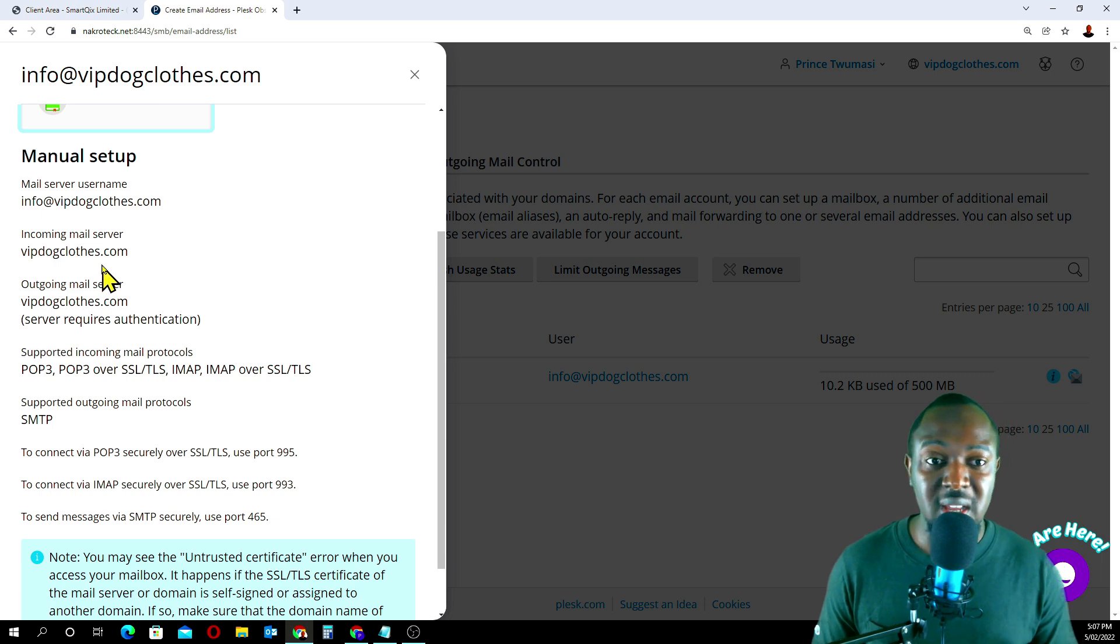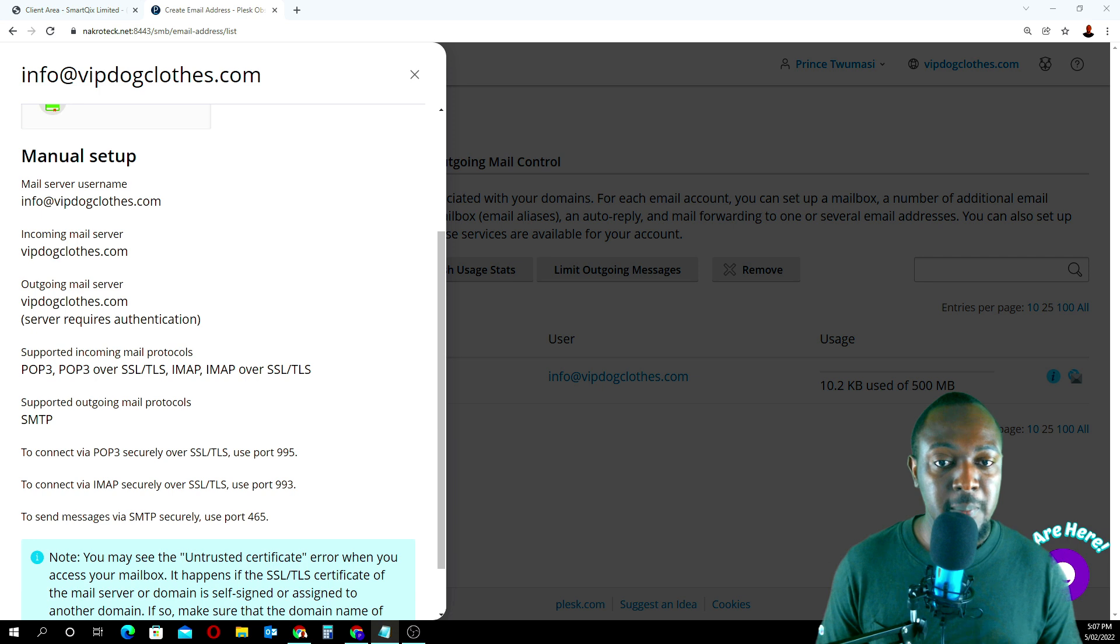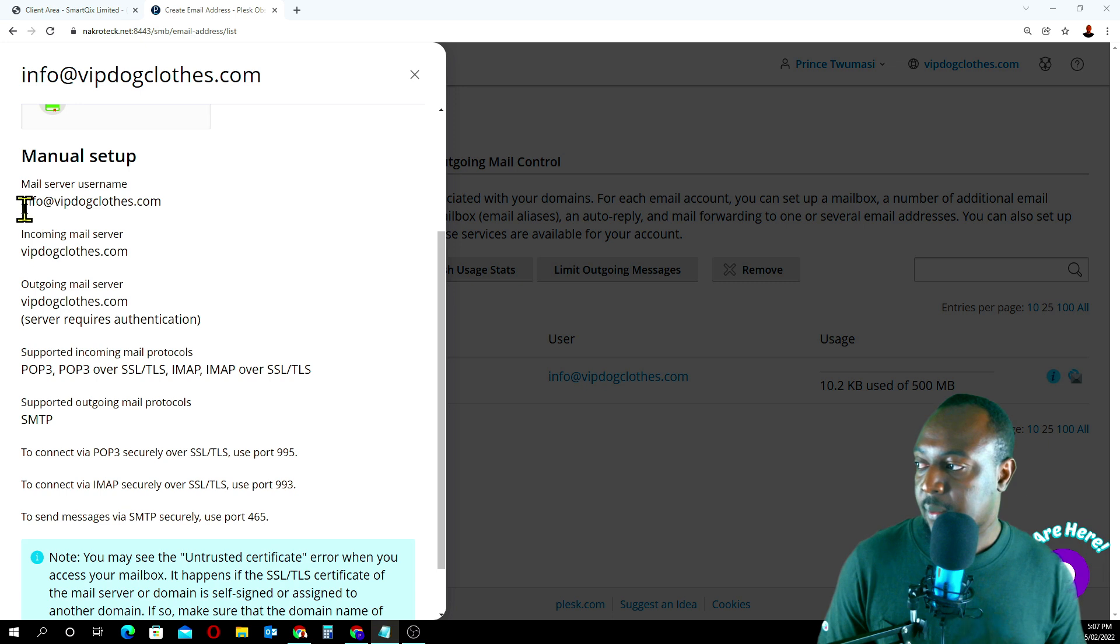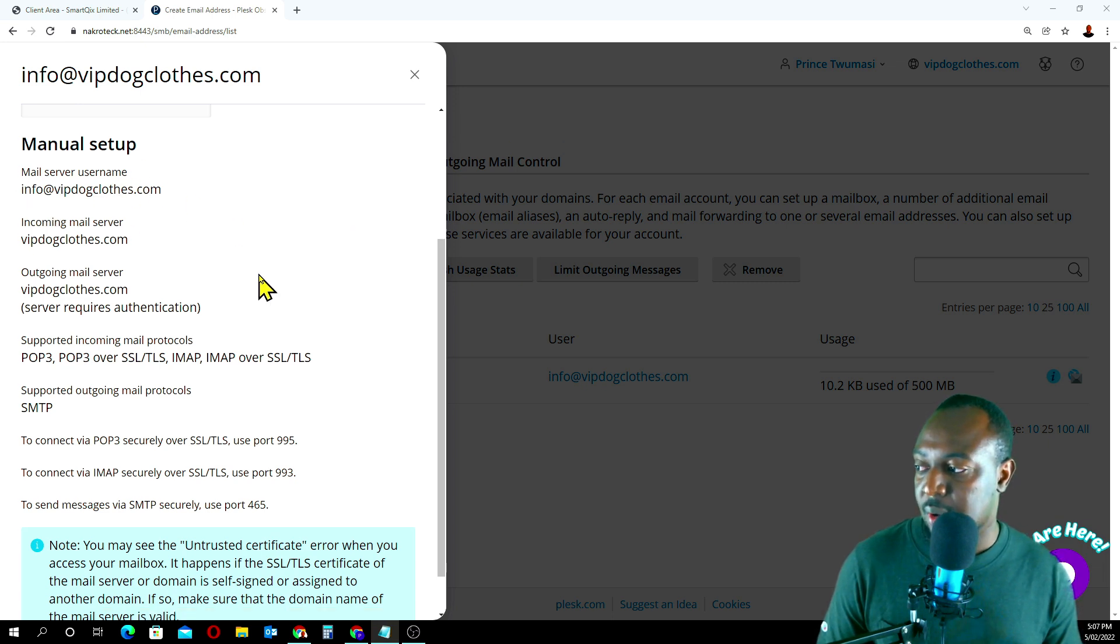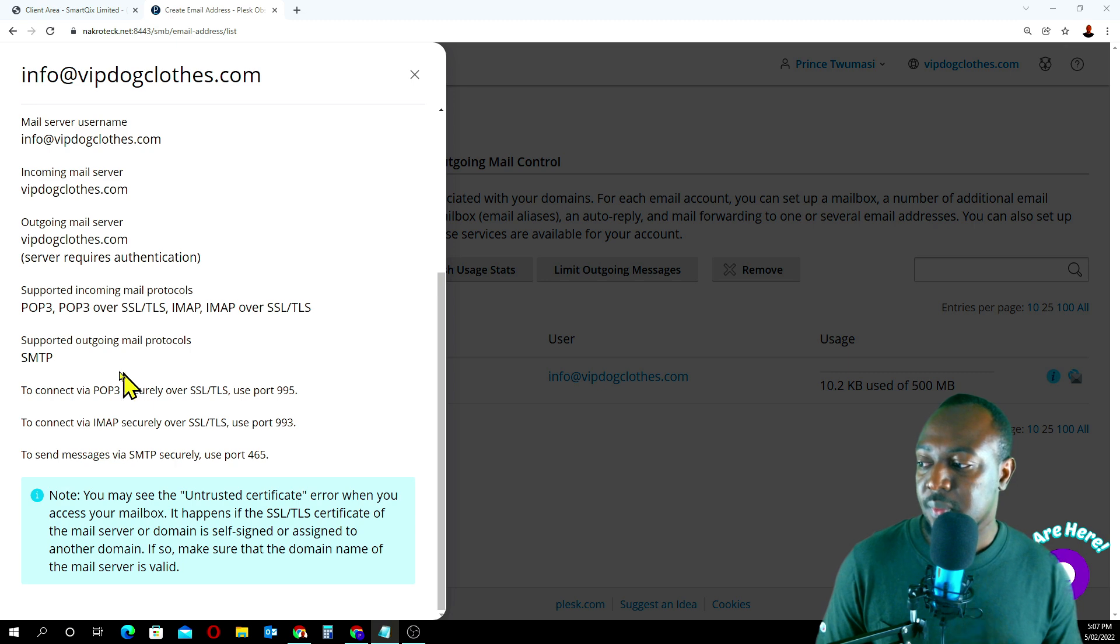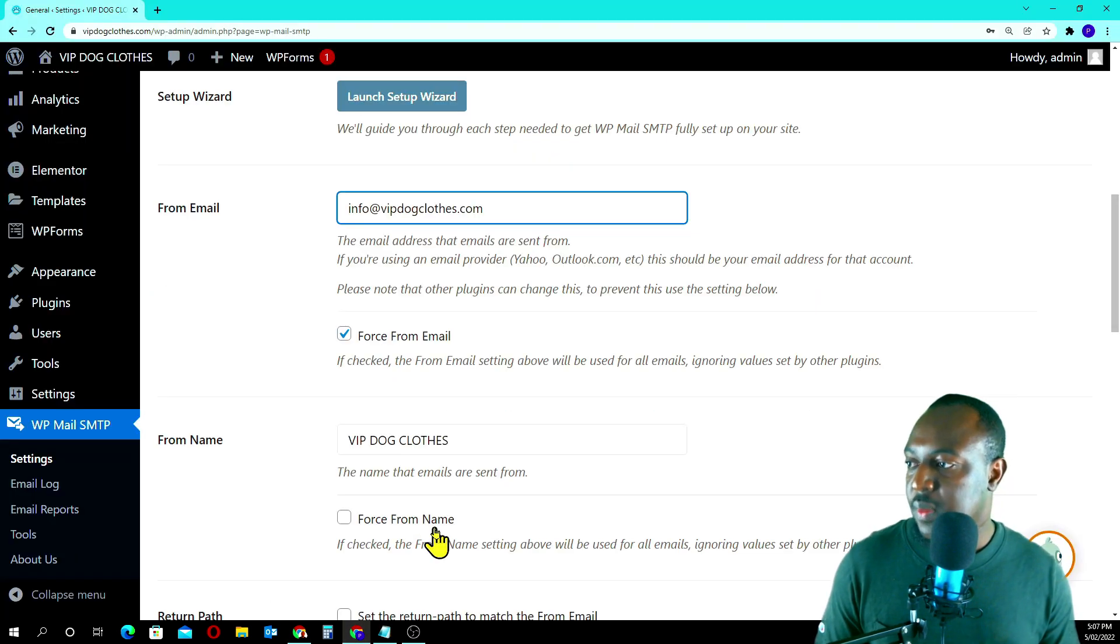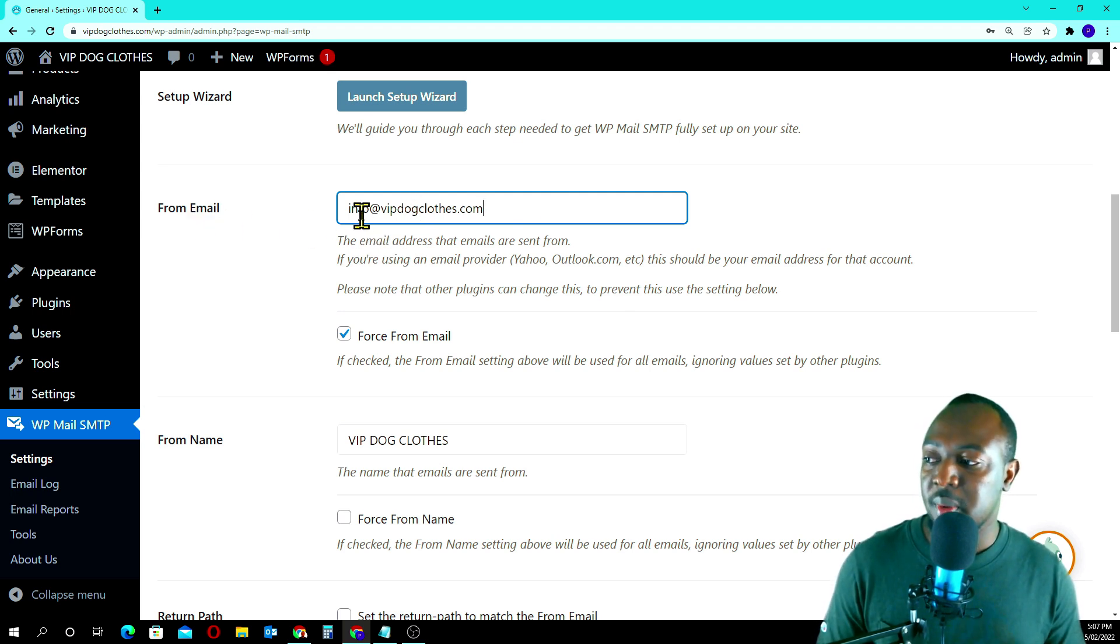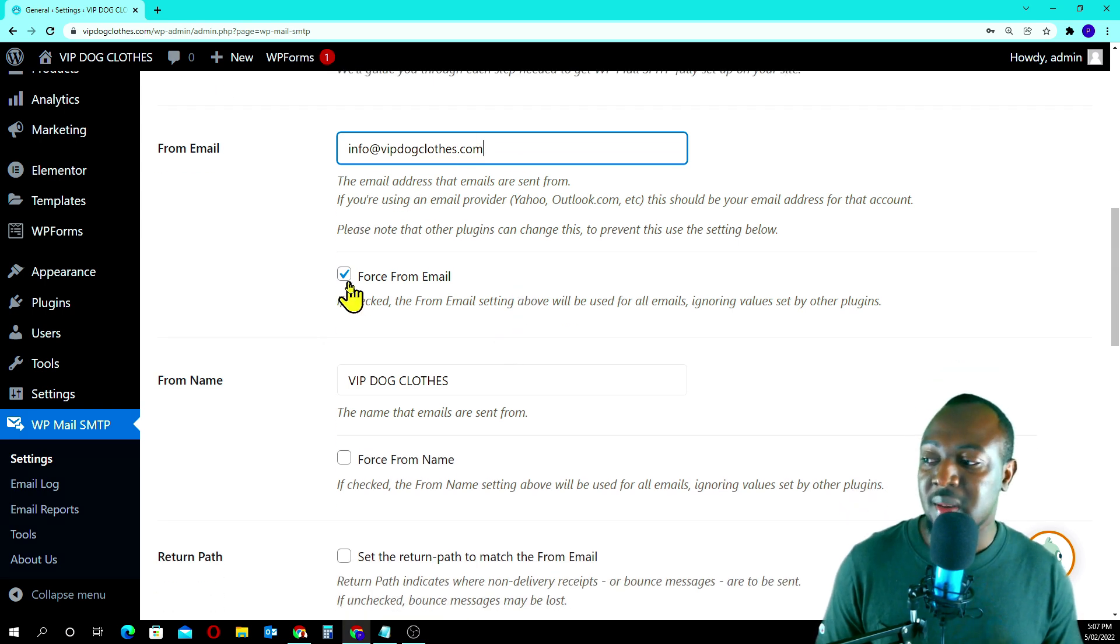The email address is info at vipclose.com. When you come here, supported outgoing mail, we have all this and we have SMTP. Let's quickly go back. That's what we've entered. From email is going to be info at vipclose.com as you guys saw.